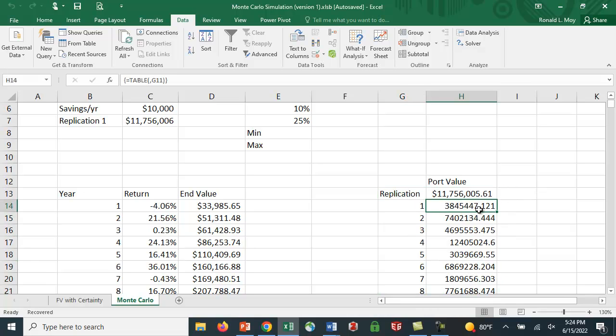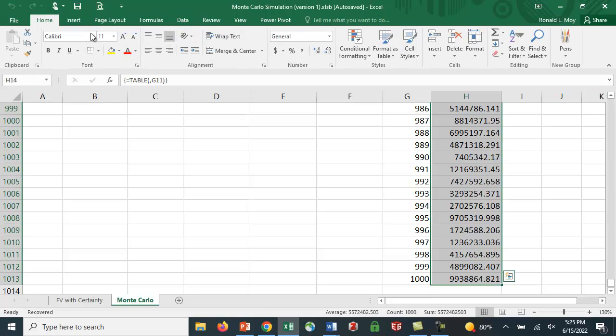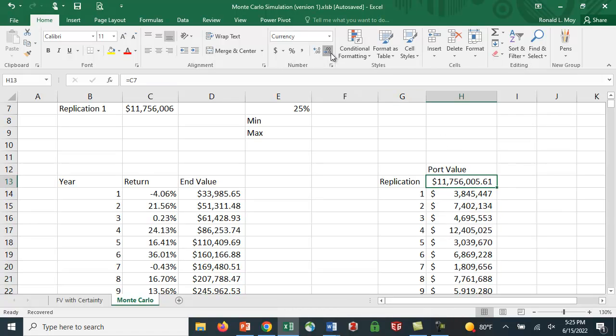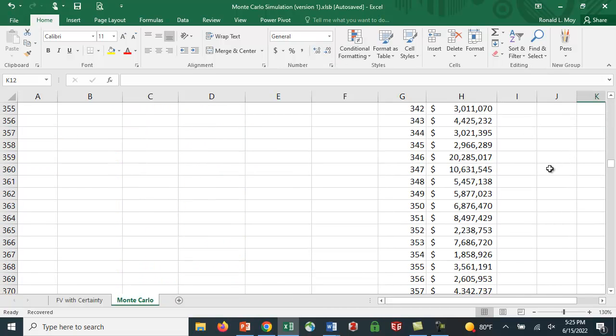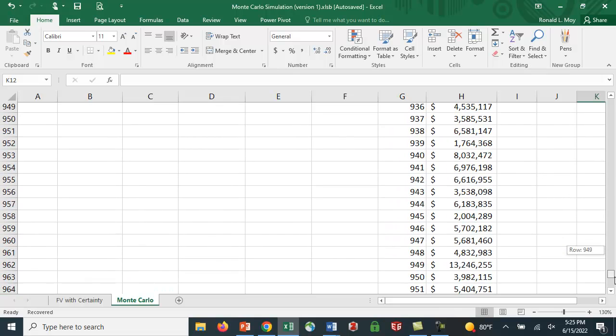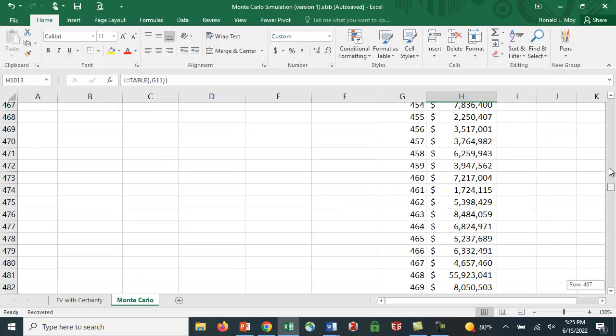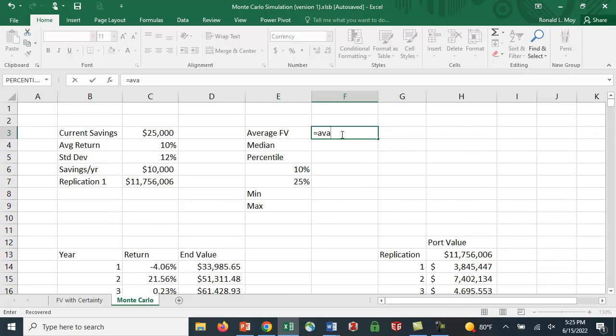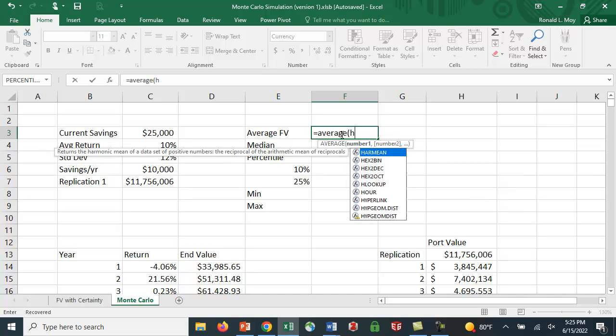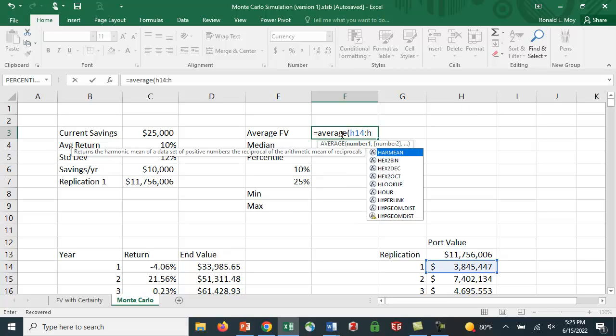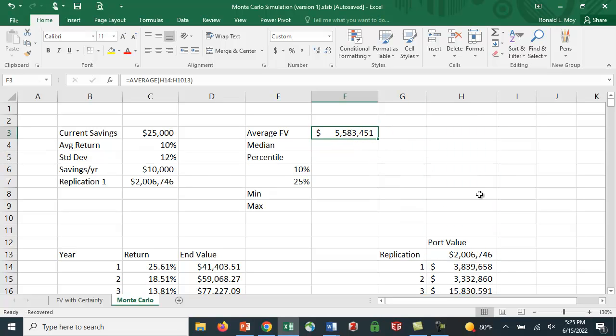And notice that it populated my whole table here. Let me go Control-Shift-Down Arrow key. And let's make these dollar signs so these are easier to see. And we don't really need the pennies. And I'll get rid of the pennies here, too. So you can see different values. Let me go all the way down to the bottom here. That is in cell H1013. Let's see what the average value is. This goes from H14 to H1013.